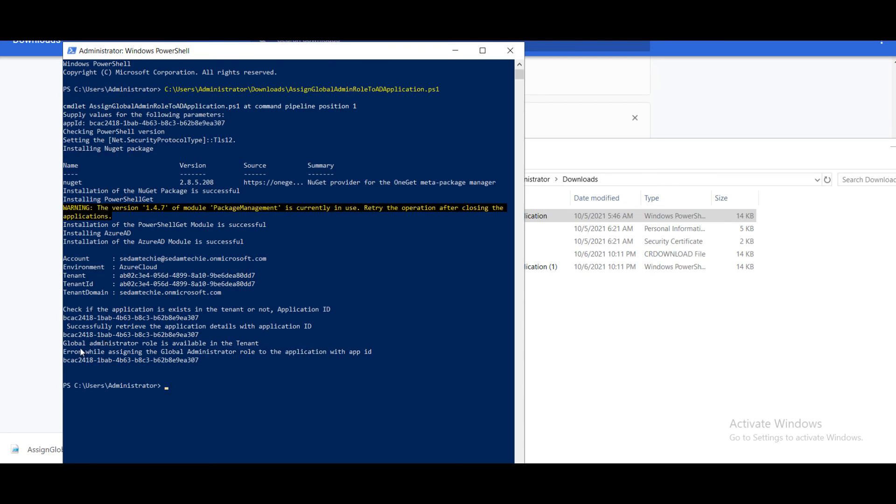Here you can see successfully retrieved the application details with the application ID and global administrator role is available in the tenant. I already followed this step. That's the reason it is showing this message.